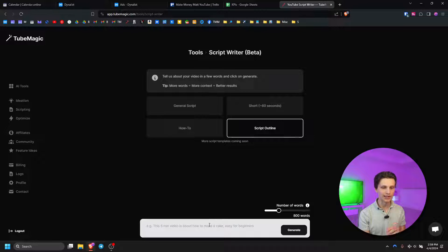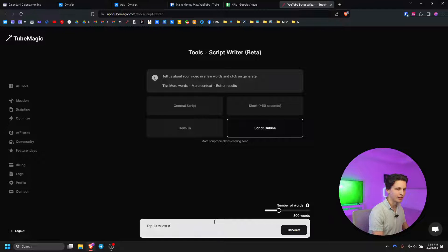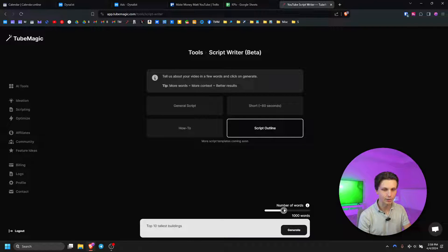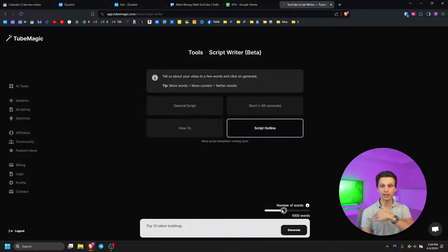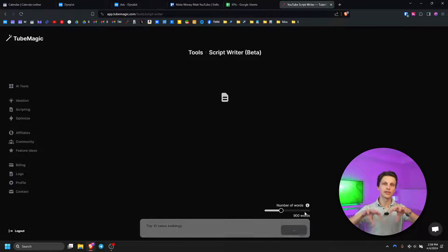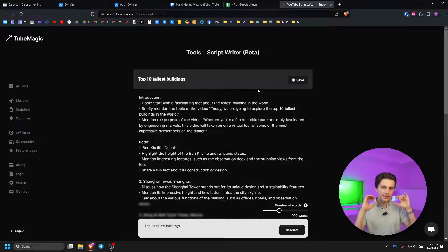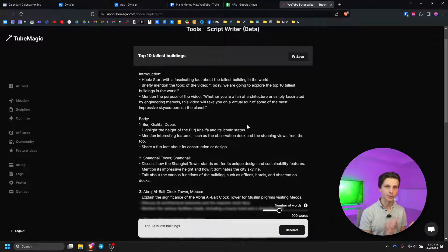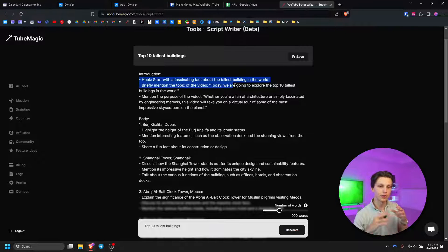Let's do our final script template which is my favorite: script outlining. This is the one I use more than anything. For example, the top 10 tallest buildings. For this you're going to want to put the word count a little bit lower because it's going to simply outline in bullet points. For bare-bones bullet points I'd recommend around 300 words. For this example I'll put it up to maybe 900 words and click generate so it'll give us sub-points under those big bullet points. As you can see it did exactly what we wanted — bullet points starting with the hook.